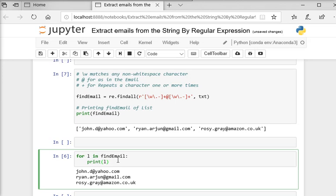So guys you can see it is very easy to write a regular expression on your string or text to extract all the email addresses.